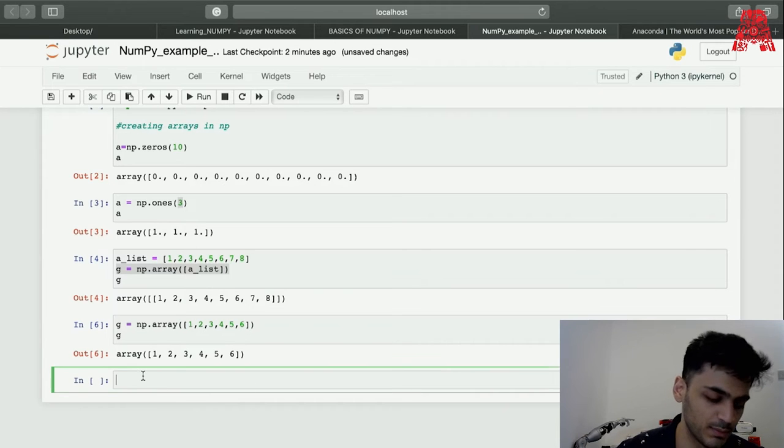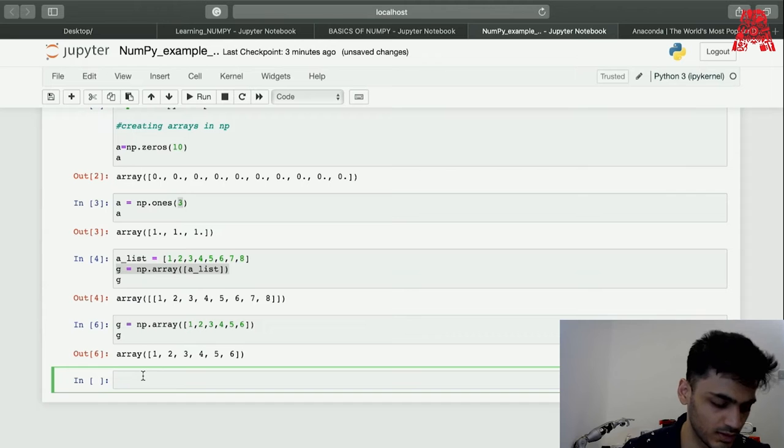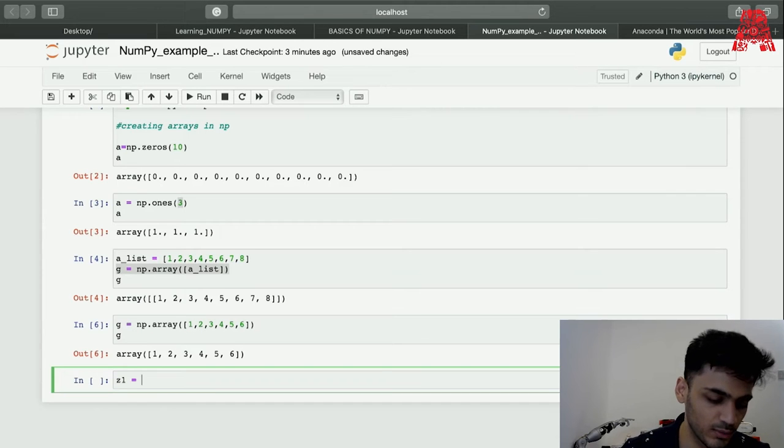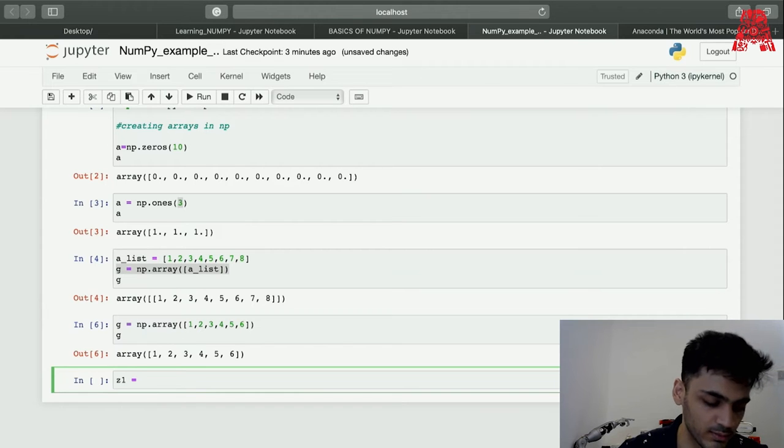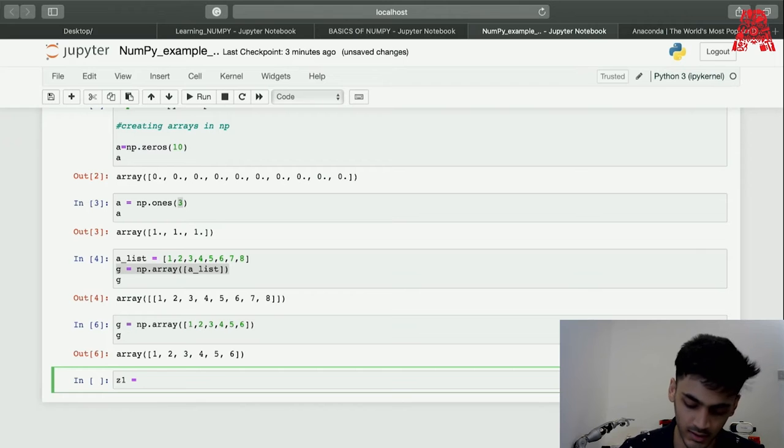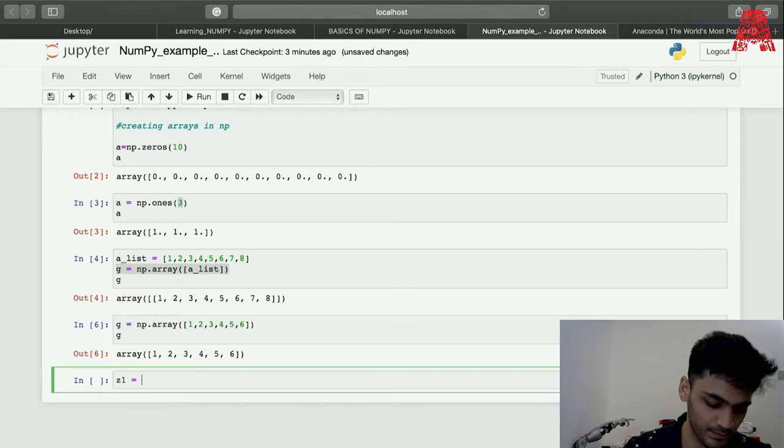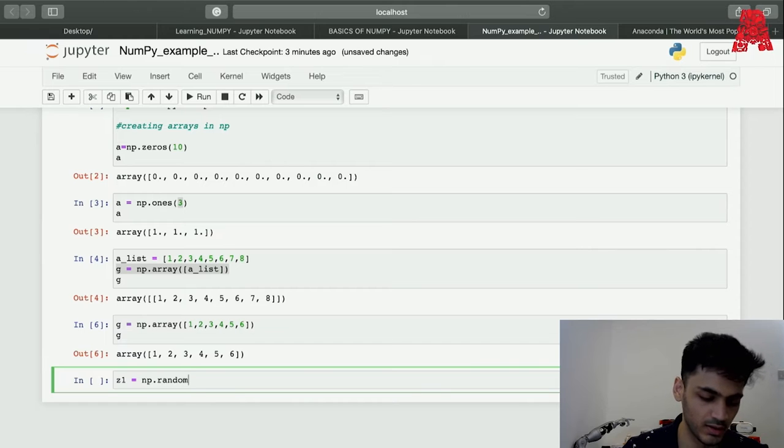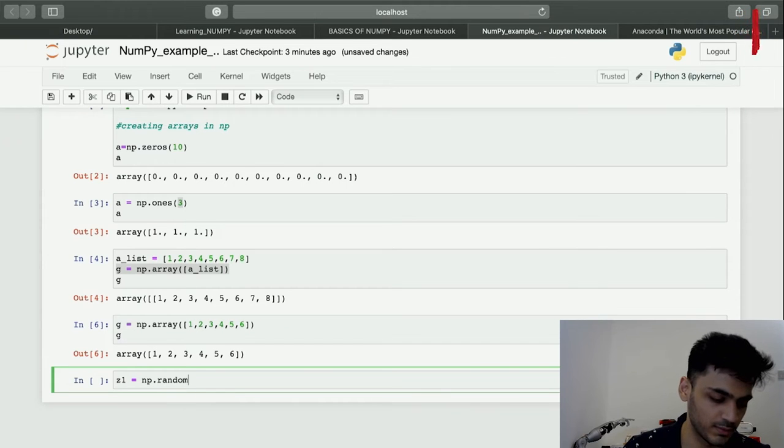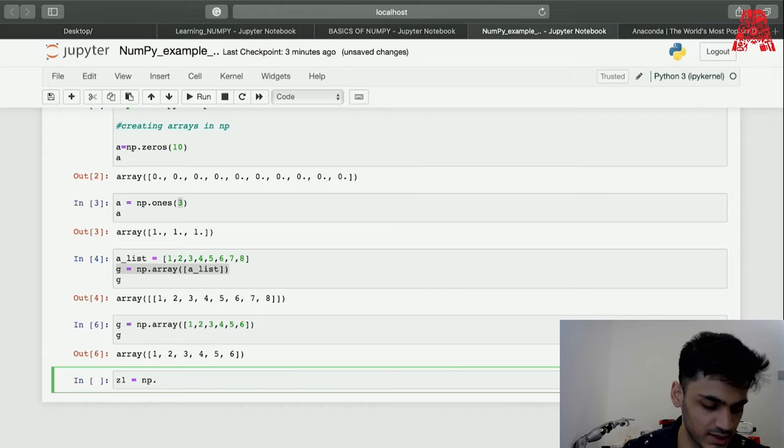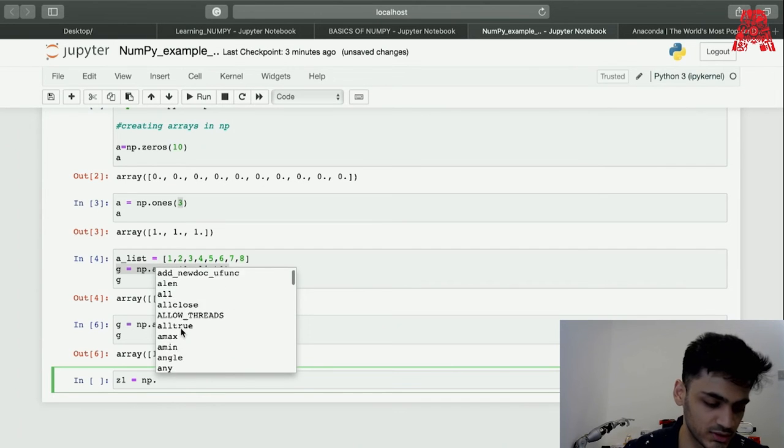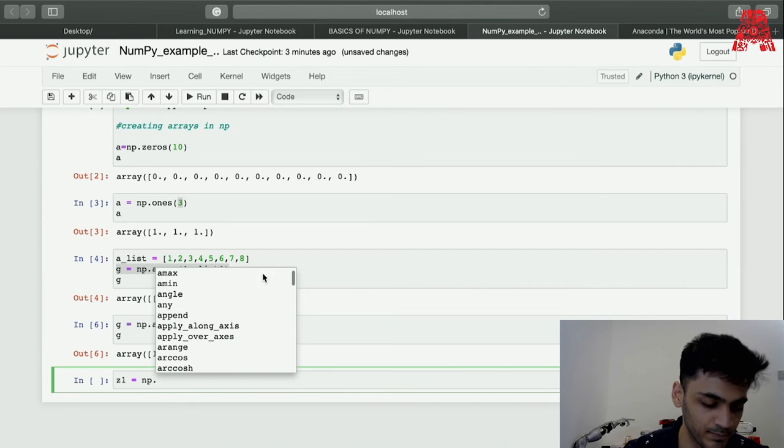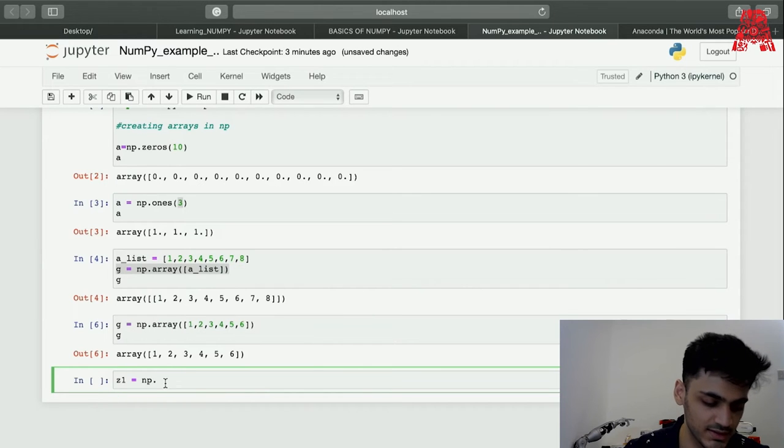Let me show you some important functions. If you know Python you'll know the random function, how you can create random integers and put them inside the list. NumPy also has a random function. One quick tip on Jupyter Notebook is you can press tab after dot and it'll show you all the functions available.